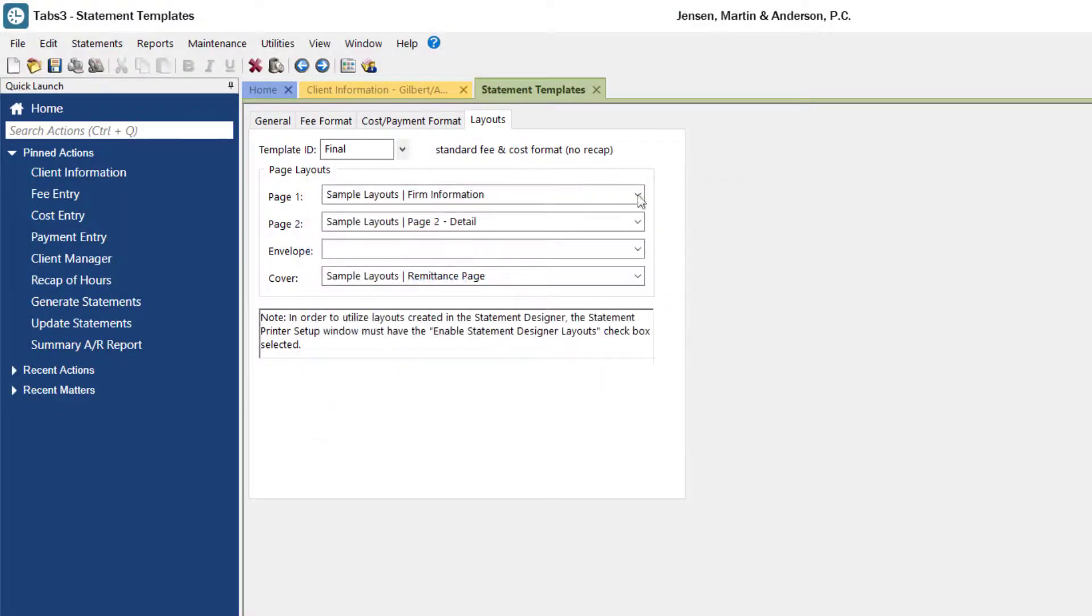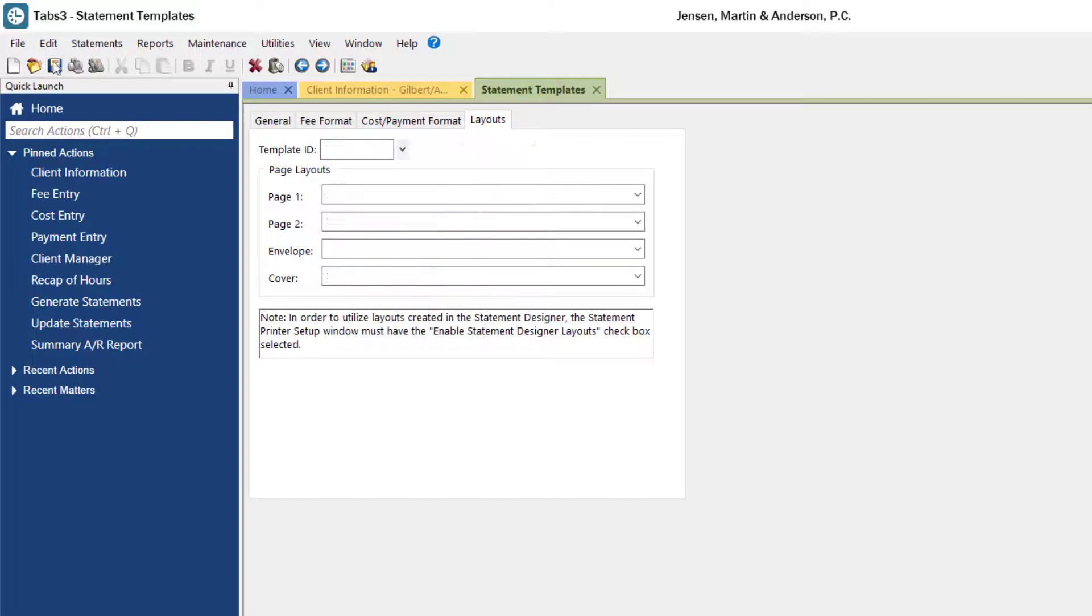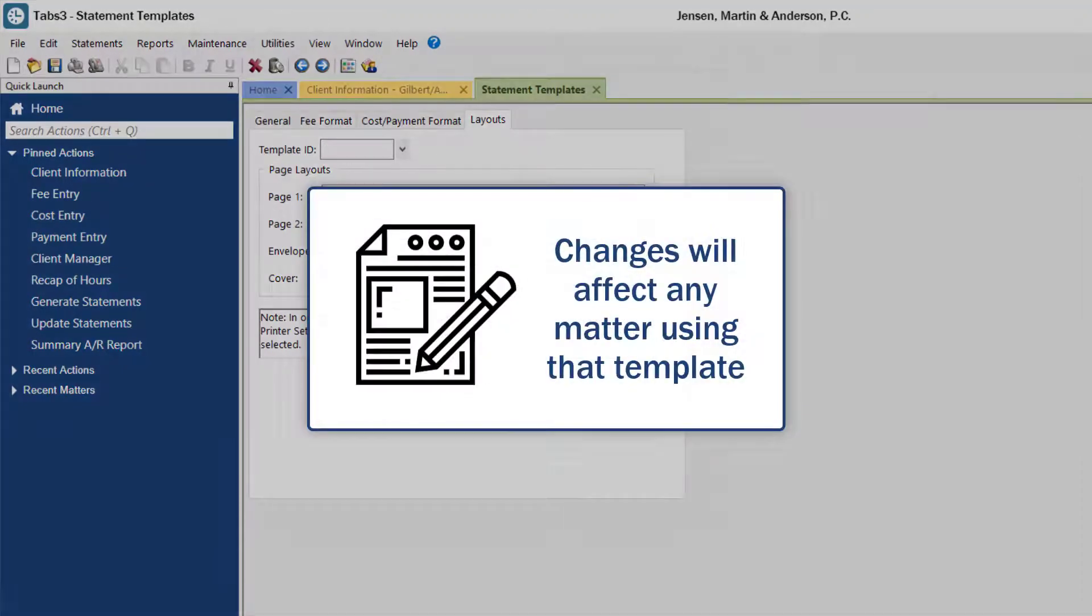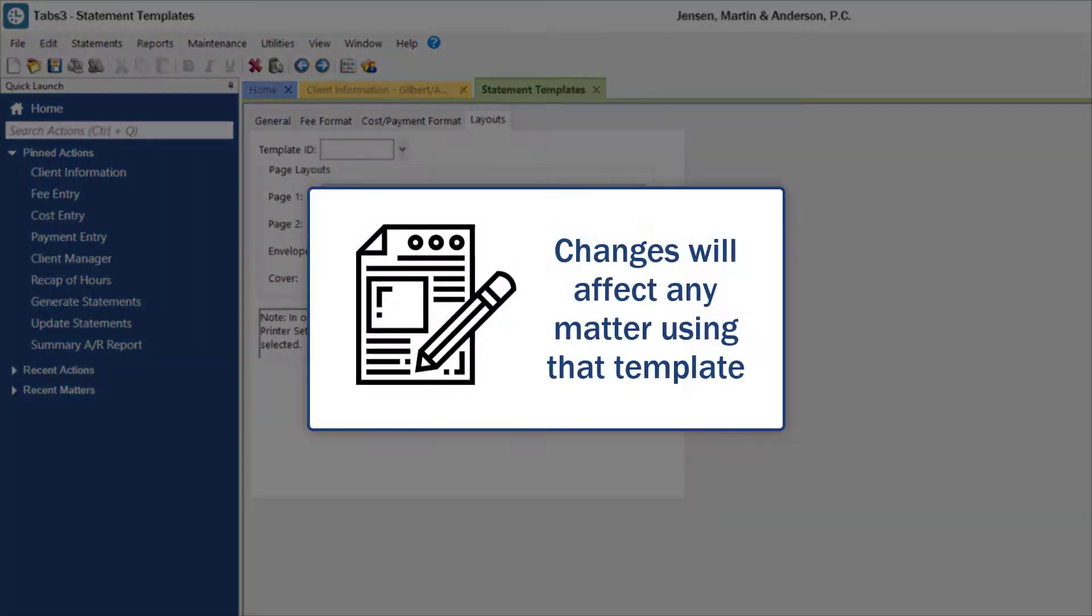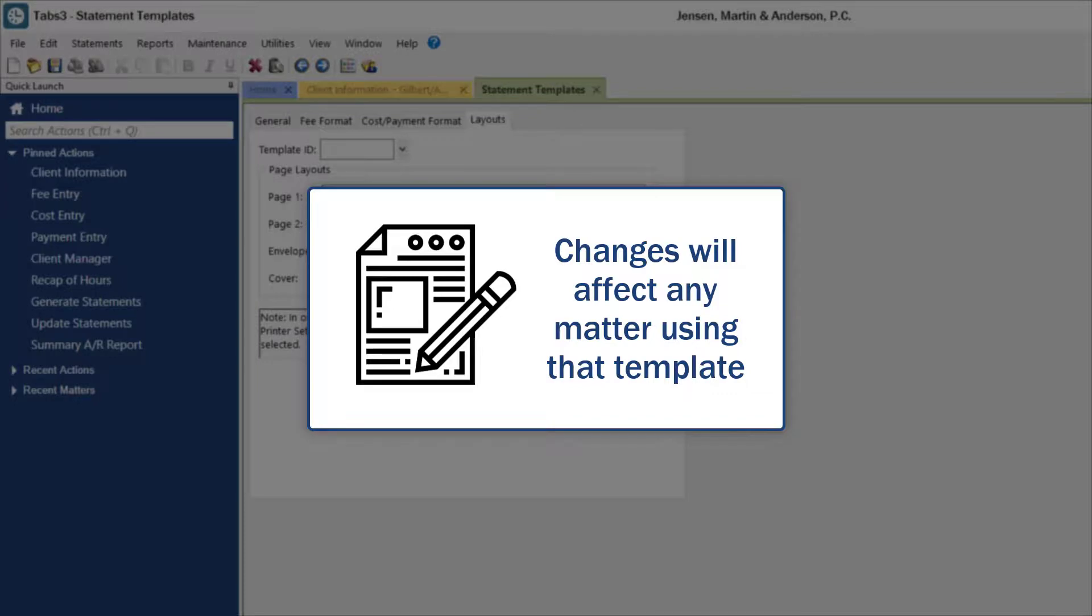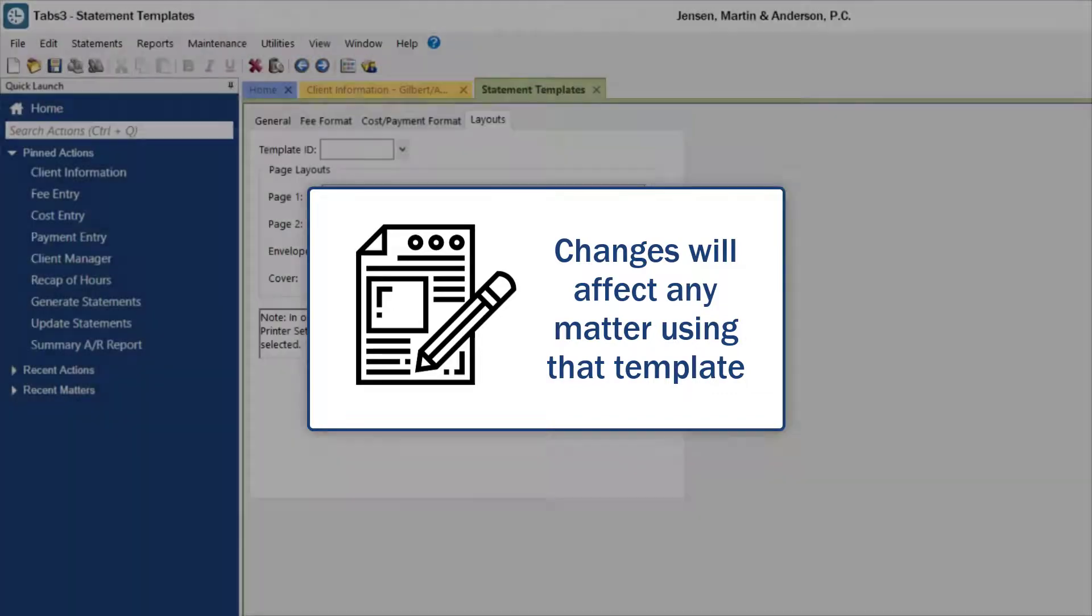Once your template options are selected, click save. Please note that when you make a change to an existing statement template, it will affect any matter that uses that template.